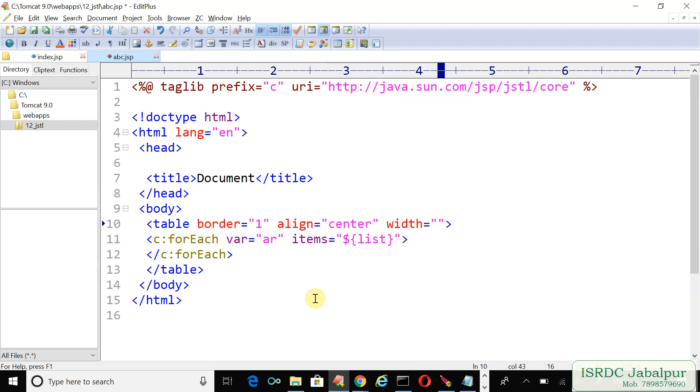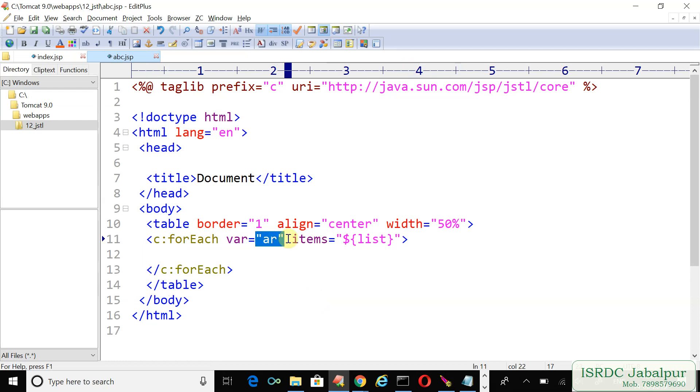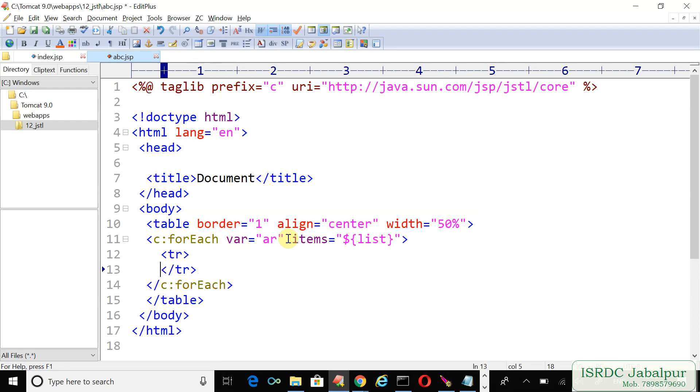To show each record stored in the array we need one row for each array. Because each array contains multiple records, to iterate over them we need another c:forEach loop.